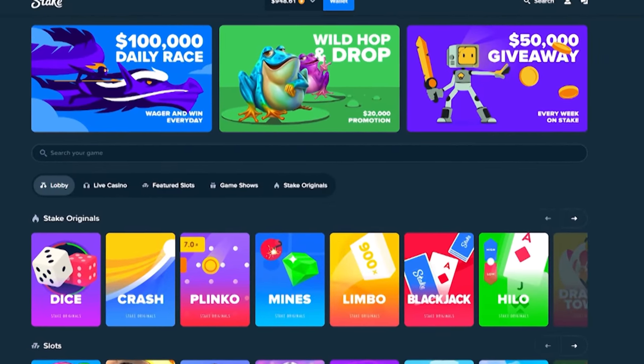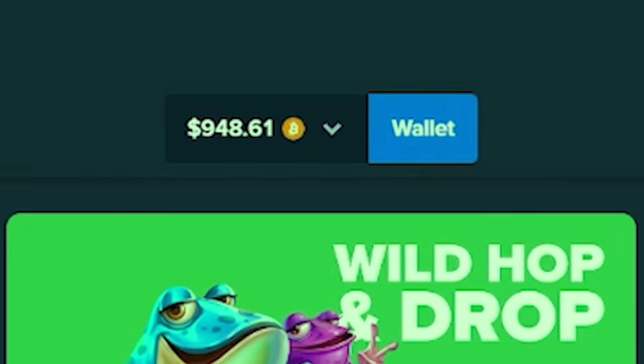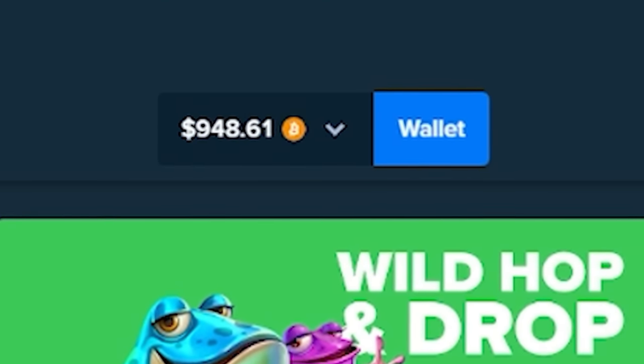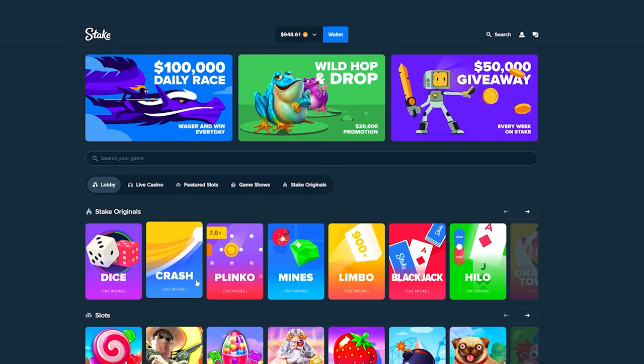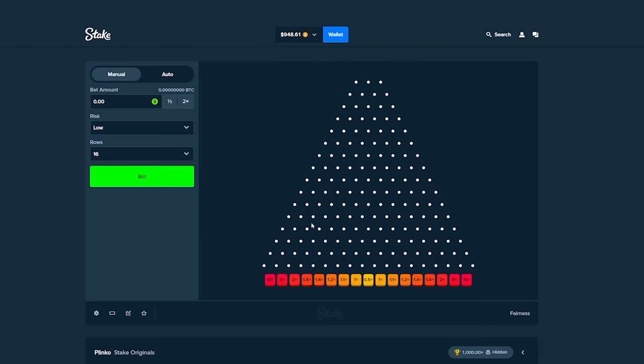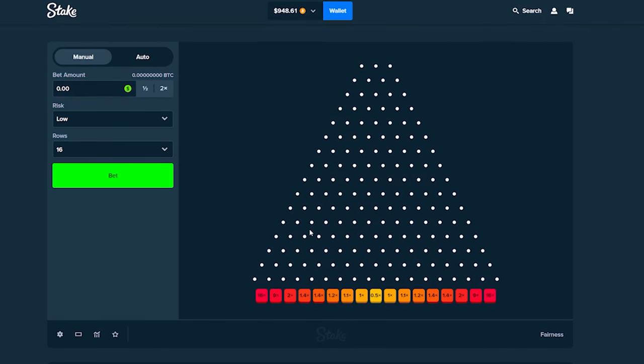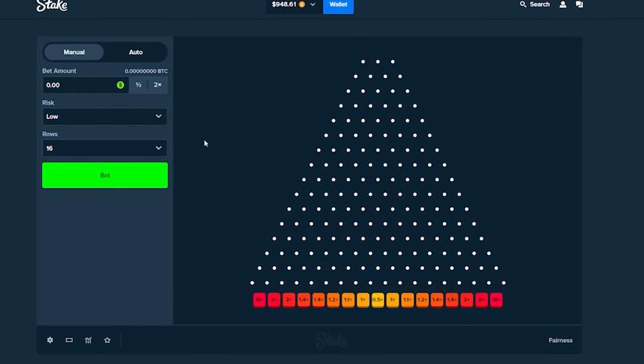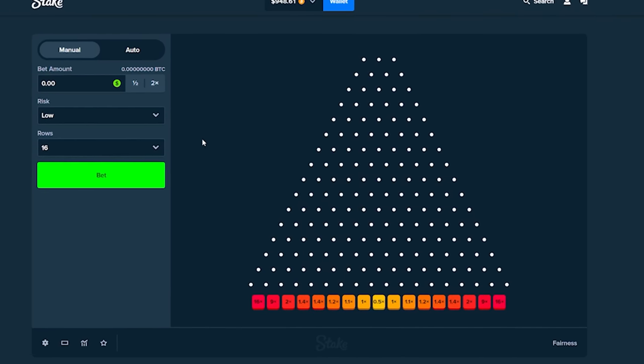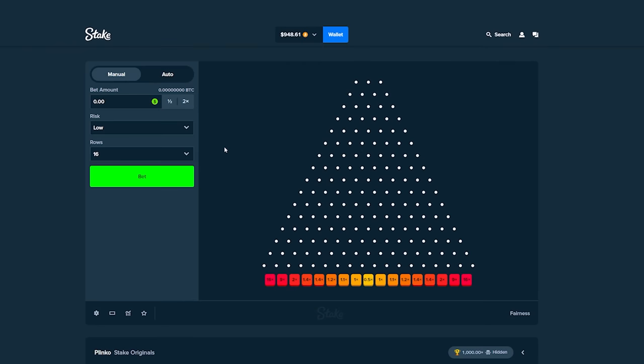We are back on Stake today guys, we have $948 of Bitcoin and we're playing some low risk Plinko. My last Plinko video where I did a thousand bets, you guys absolutely destroyed the support on it and I appreciate it so much. So we are back dropping 1000 balls on Plinko but we're gonna be doing low risk and seeing what happens.